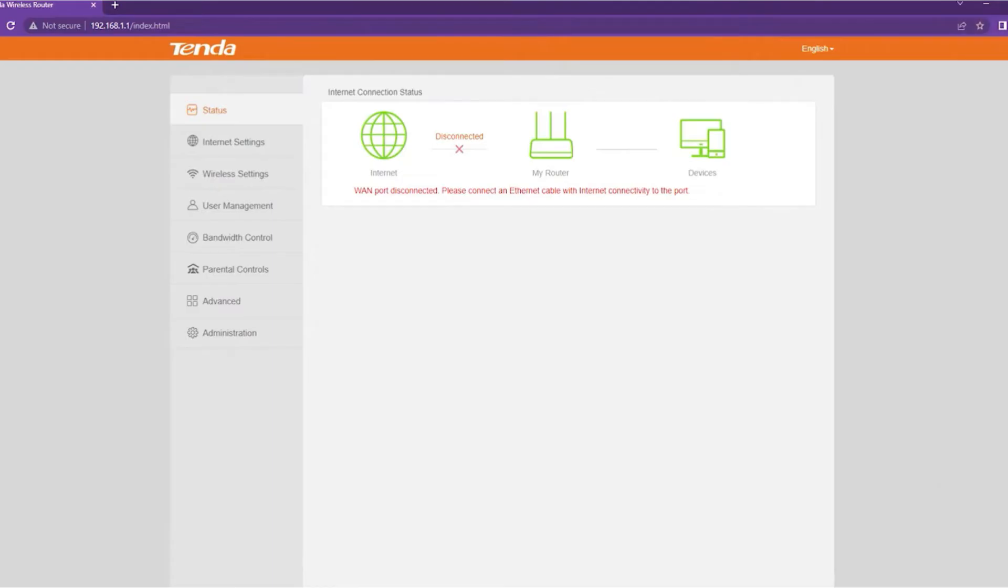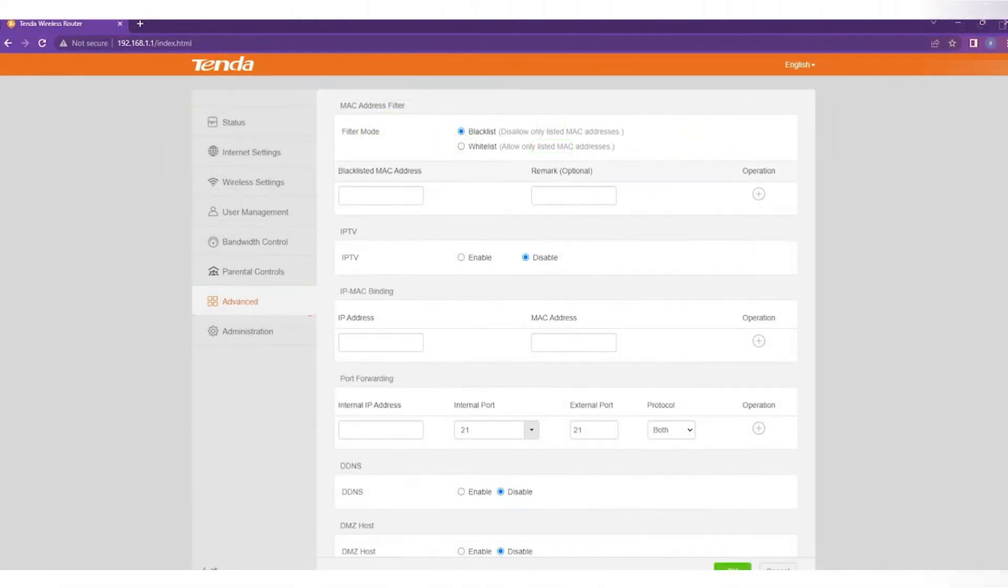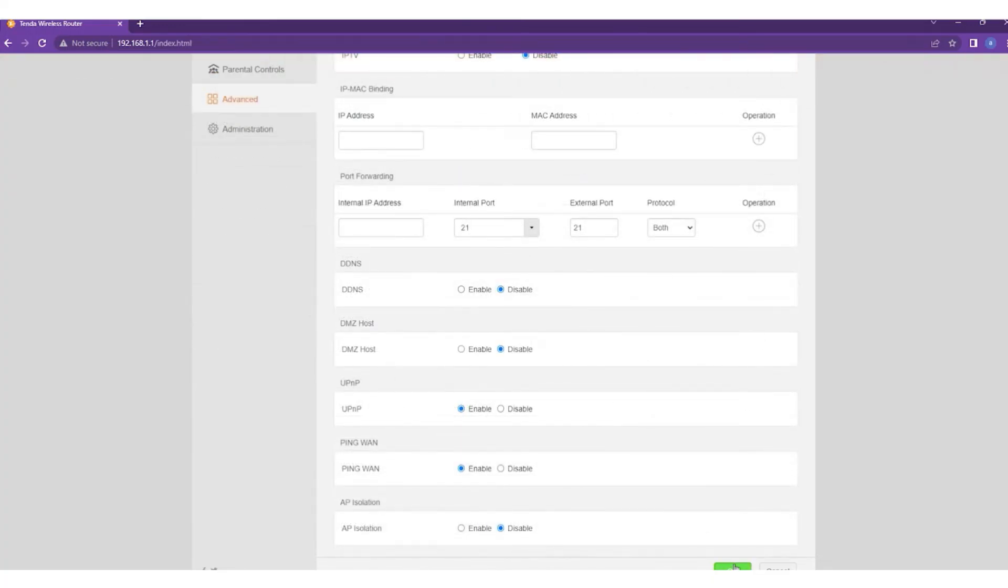After signing in, click on the Advanced tab in the left side menu and then navigate to the UPnP feature. Here, make sure that it is enabled.